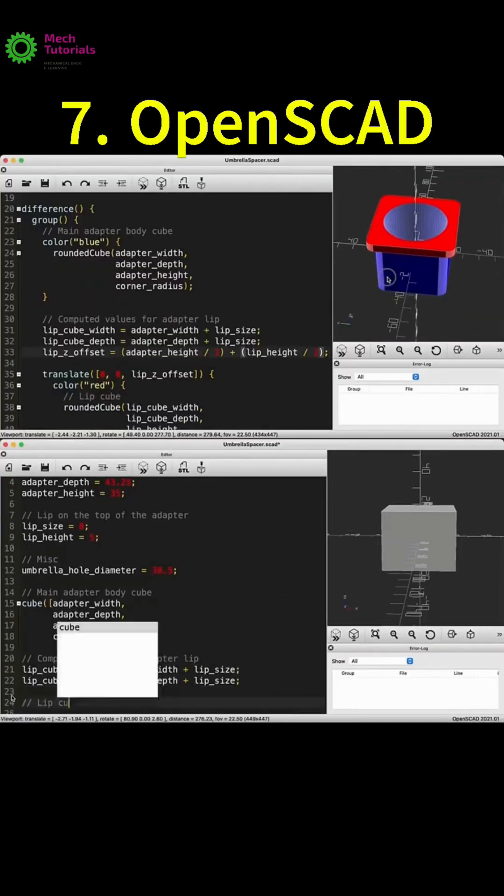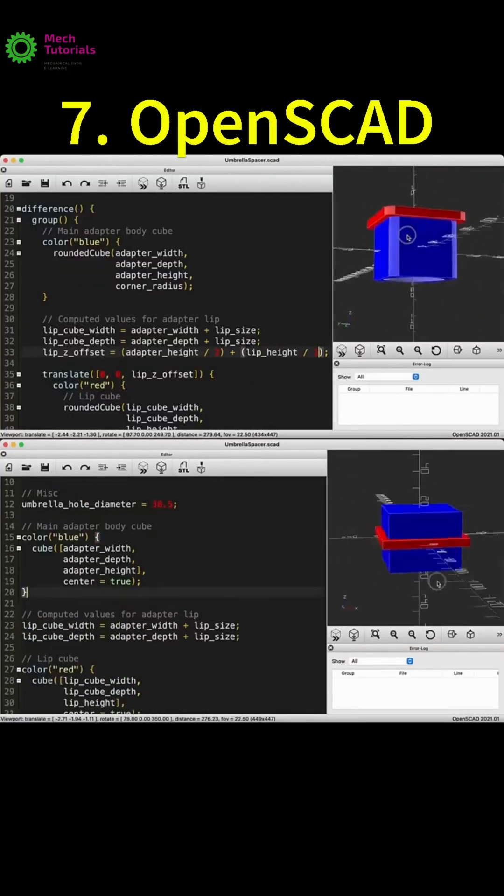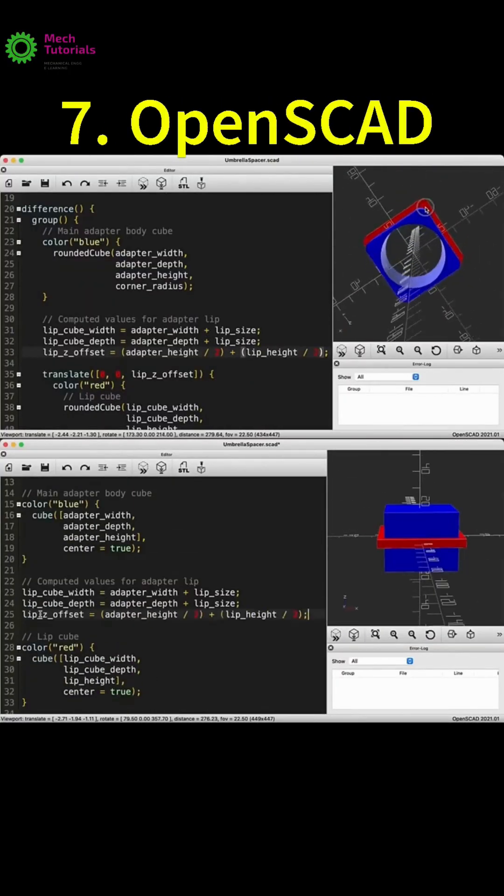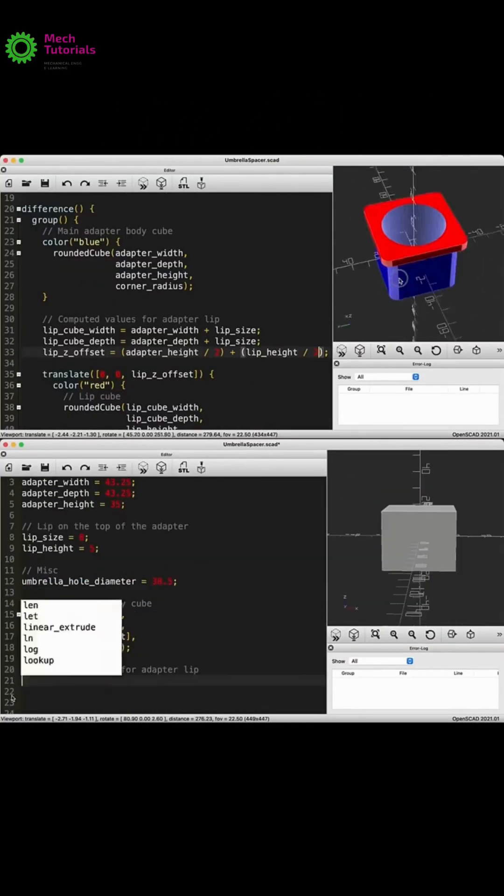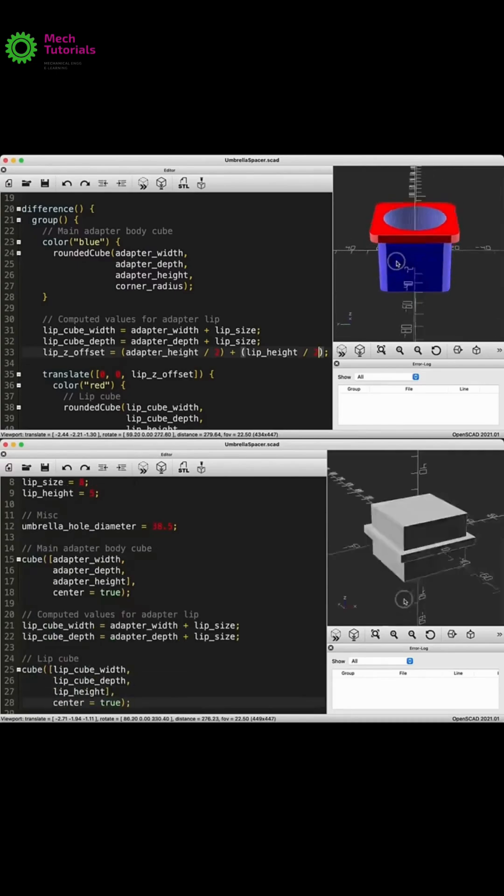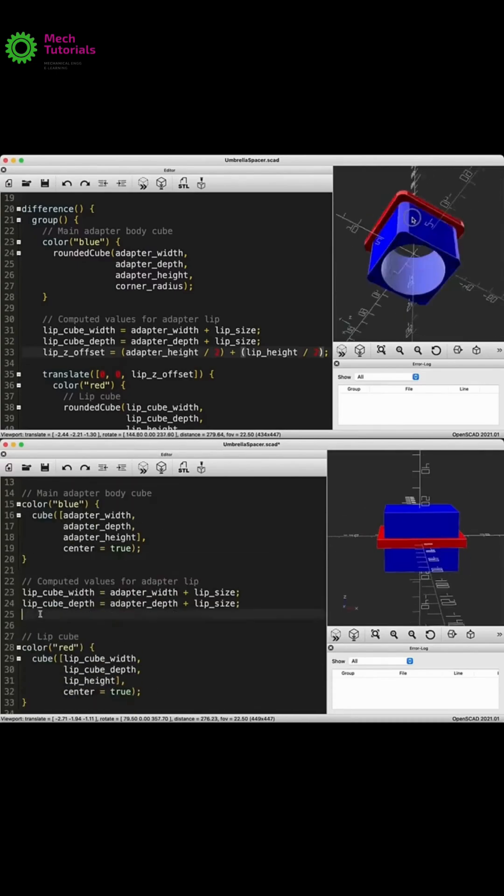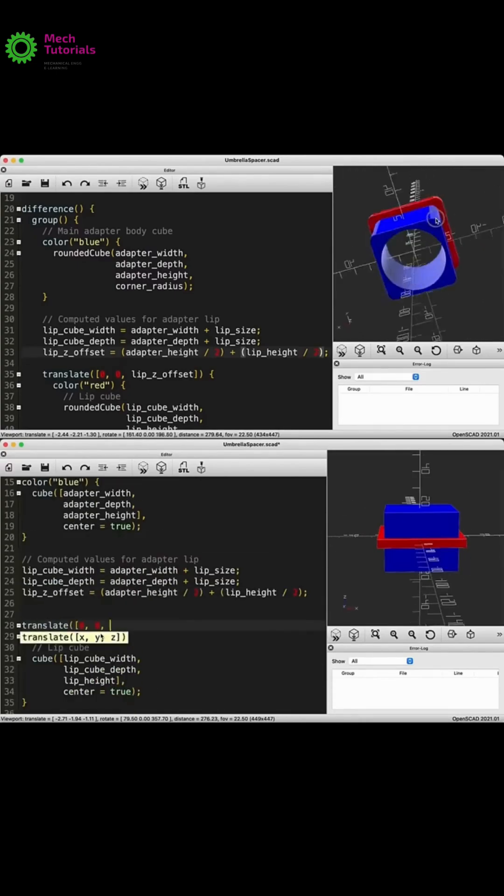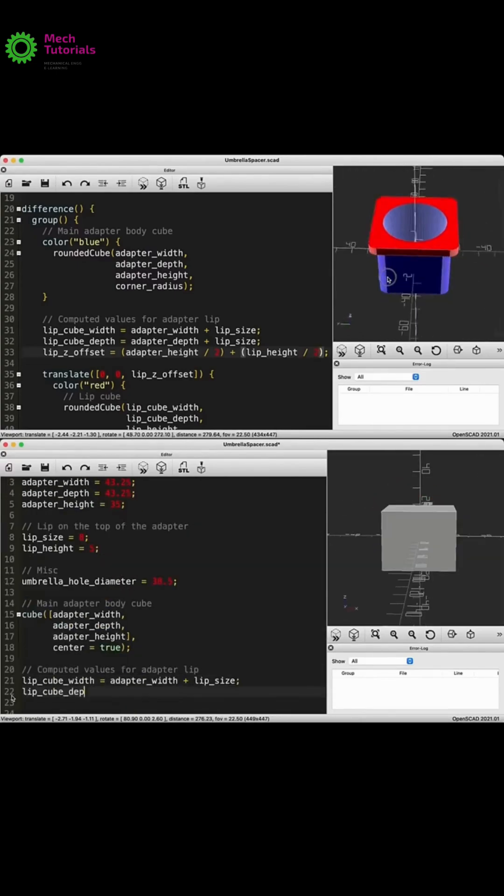Number 7, OpenSCAD. For the coders out there, you literally program your models. Perfect for precise parameter driven parts.